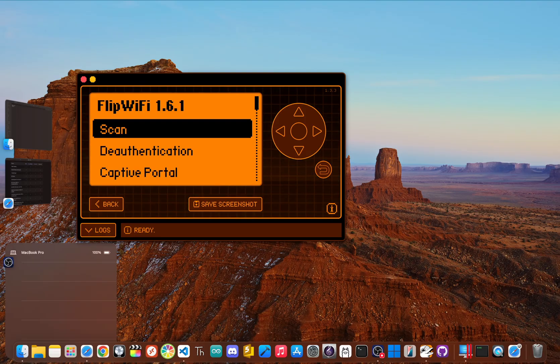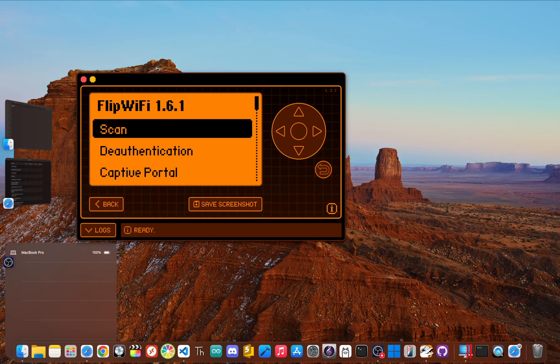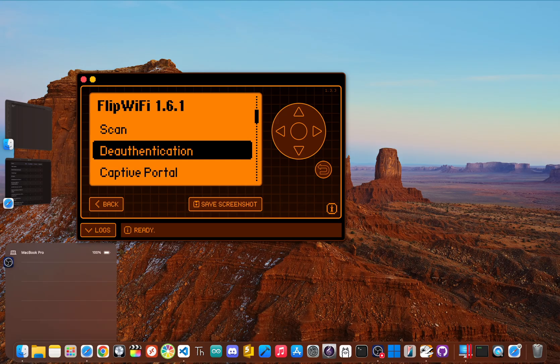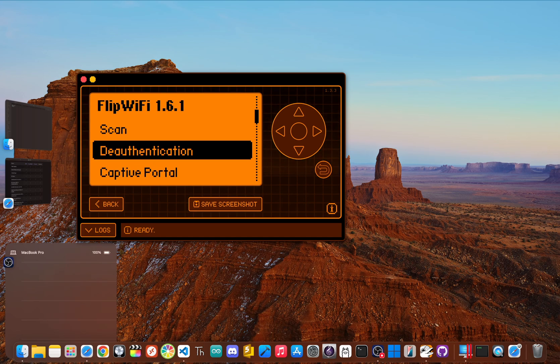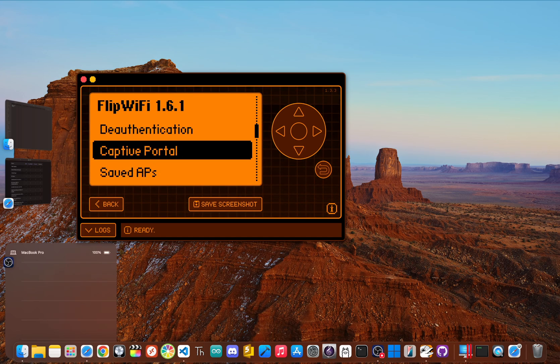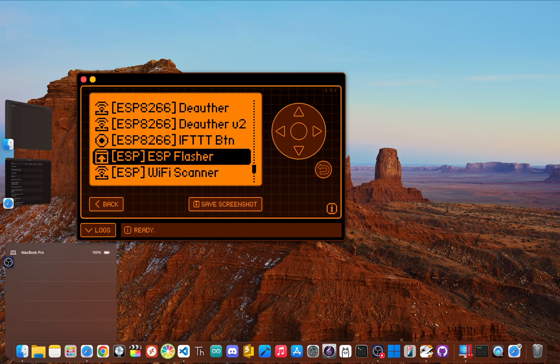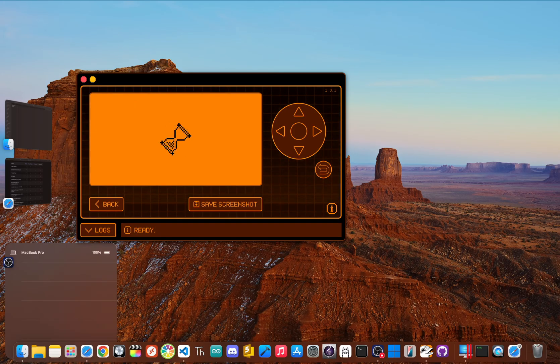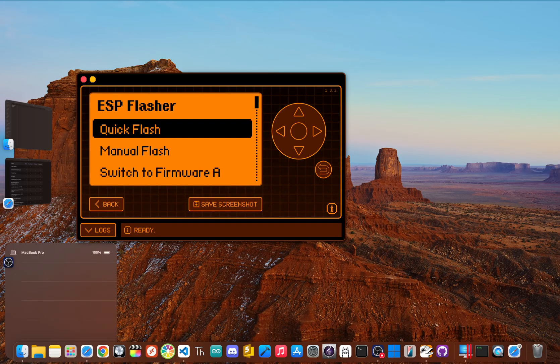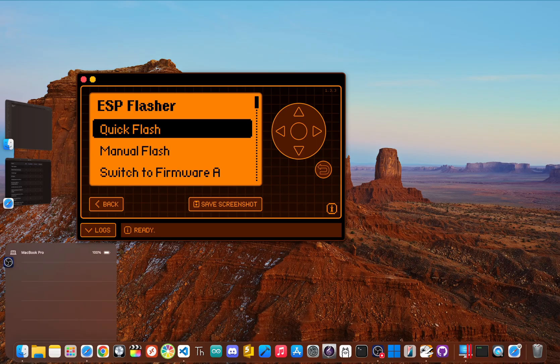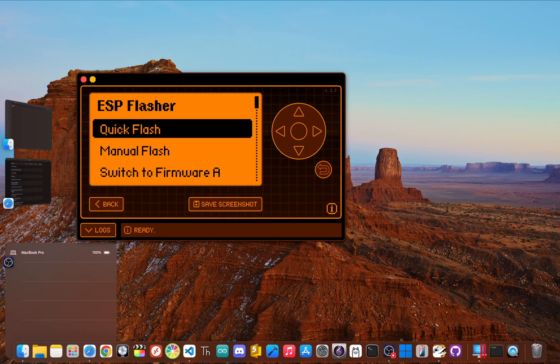Once connected, you can use the Flipper's interface to scan for nearby networks. And for security testing on your own network, you can launch de-authentication attacks to see how your devices react when they're kicked off the Wi-Fi. You can even set up custom captive portals. Many custom firmware also include an ESP flasher app, which lets you load the necessary software onto the Wi-Fi board using only the Flipper, making your setup completely portable and field-ready.